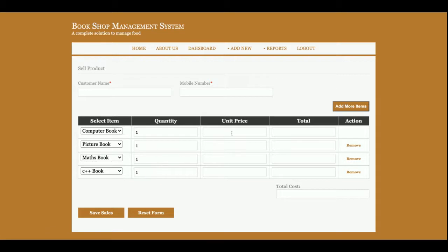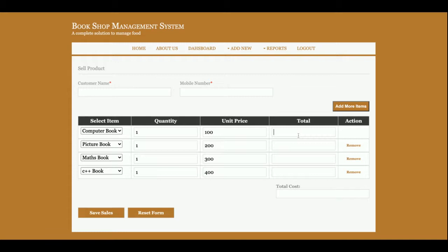Like 100, 200, 300, and 400. And after that, total quantity you need to put here, and the total cost will be calculated automatically here. You can see the total cost is getting calculated automatically.